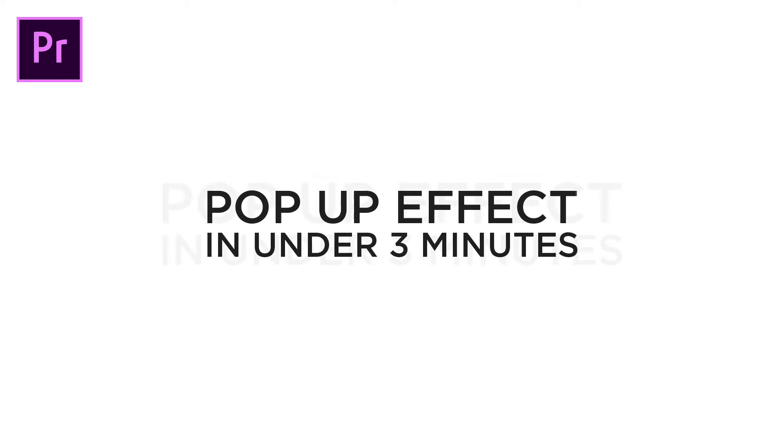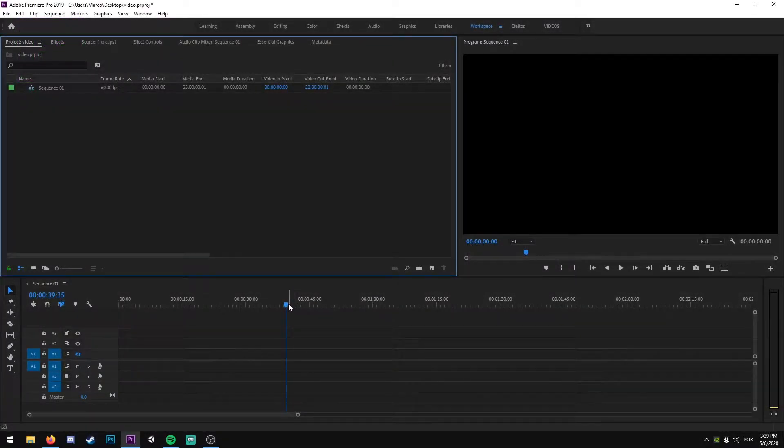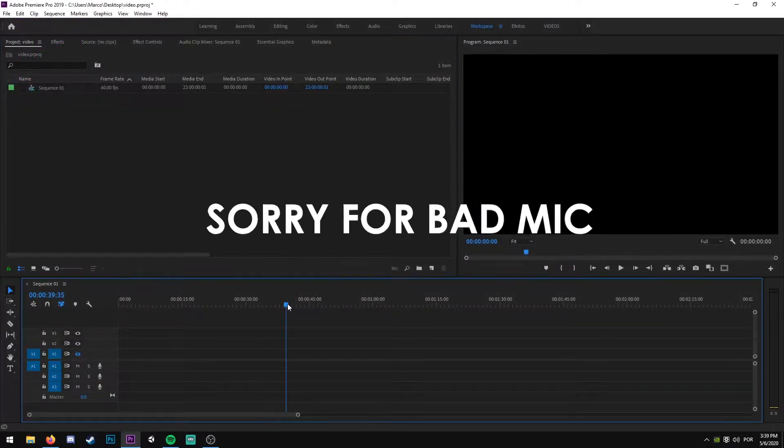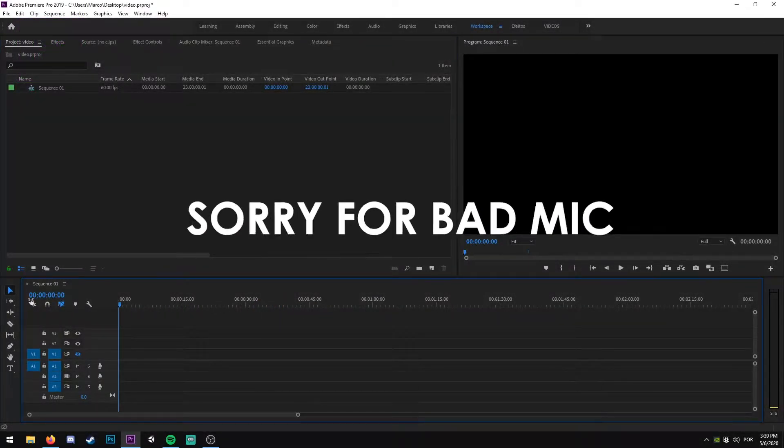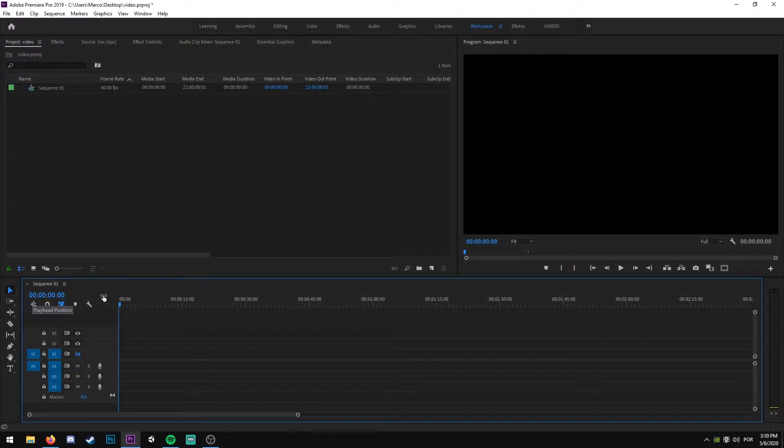Hello guys, today I'm going to be teaching you how to make a pop-up effect in Premiere Pro. It's really easy, so let's get right into it. First of all, we are going to put the timer on perfect zero.